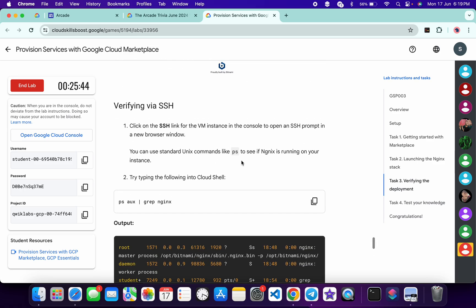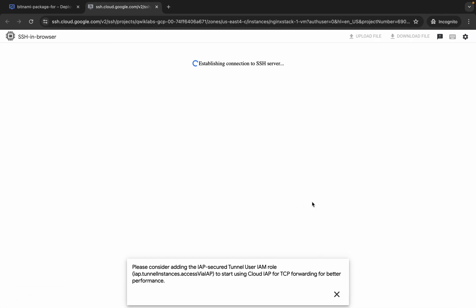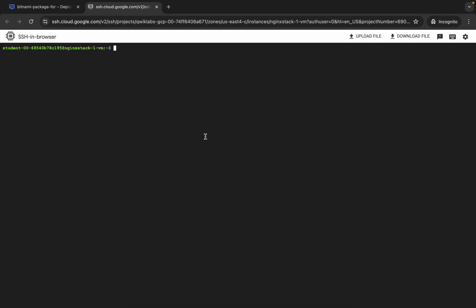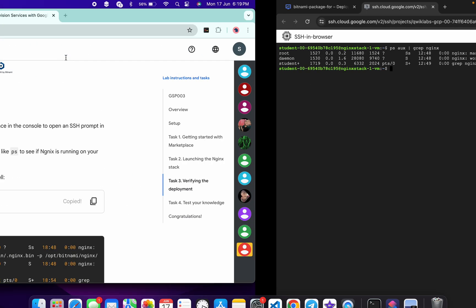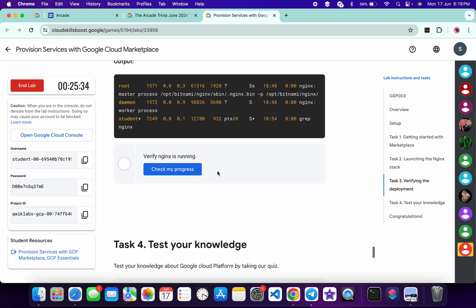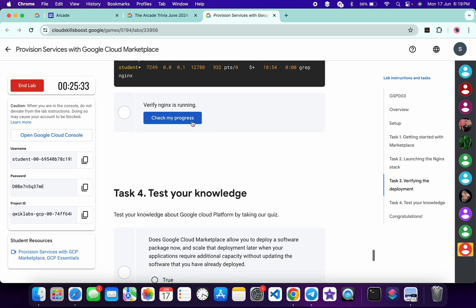Now scroll down to task number three and copy this command. Come back over here, click on the cross, paste the command, and hit enter. Once you get the output, come back and click on 'Check my progress' — you will get a green tick without any issue.